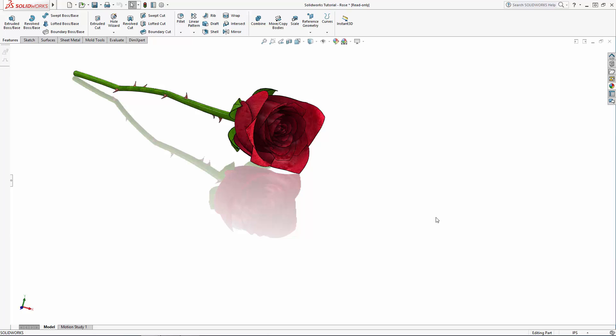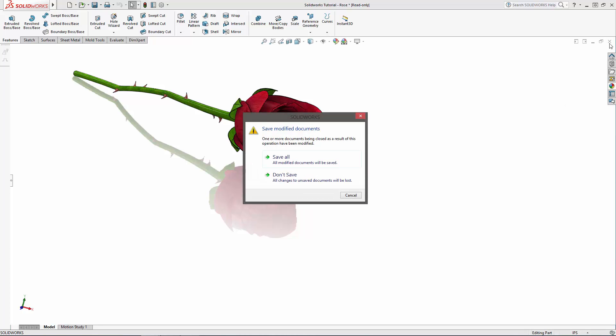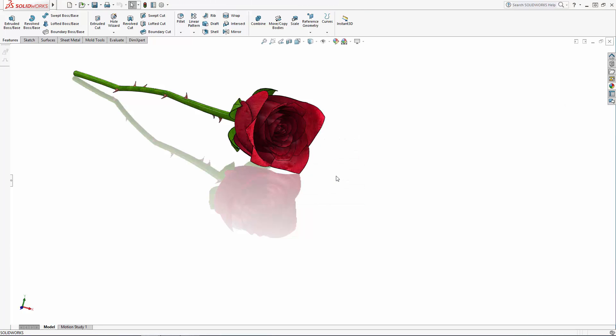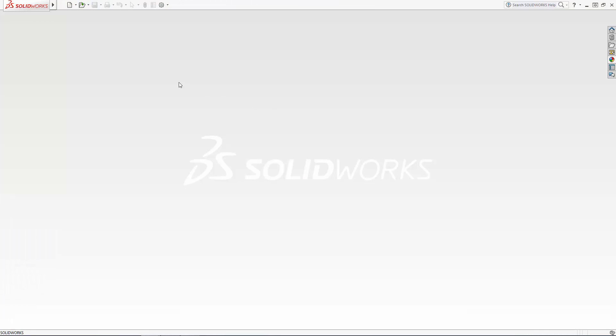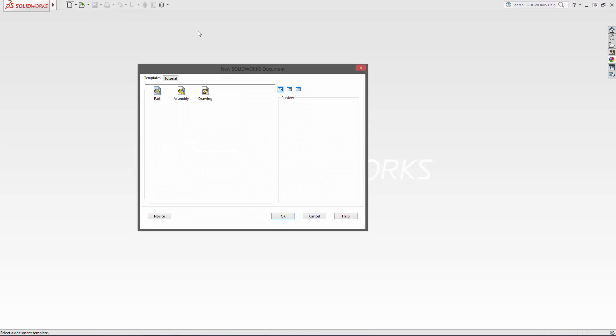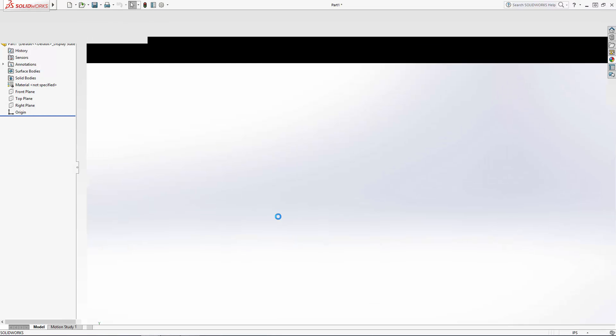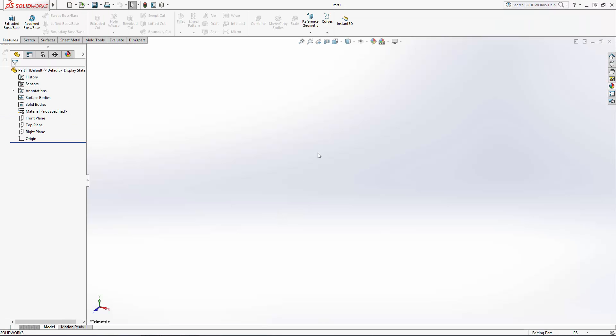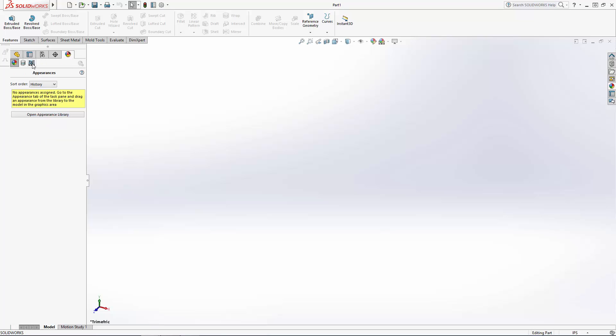Welcome to our four-part series where we will be using several surface modeling techniques to build this highly organic form. Let's begin by opening up a new part file and adjusting my scene to make it a plain white background.